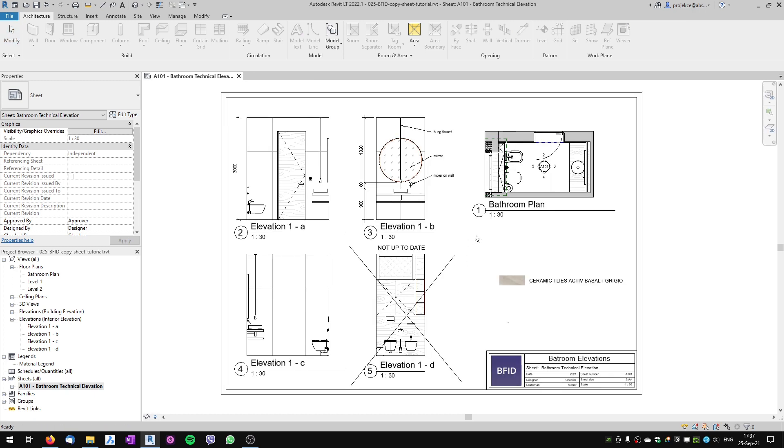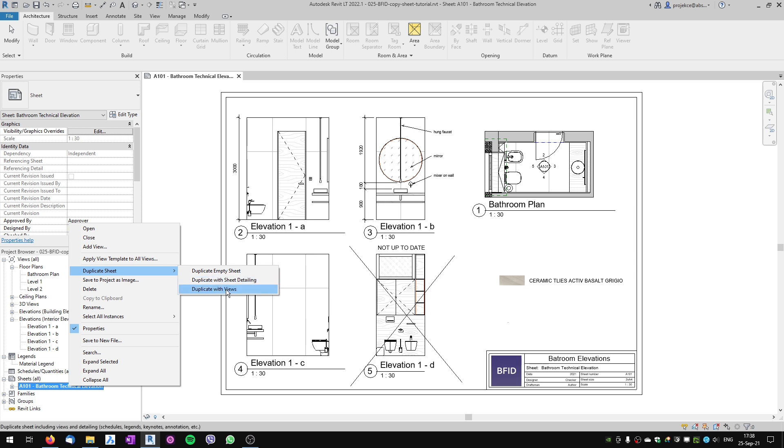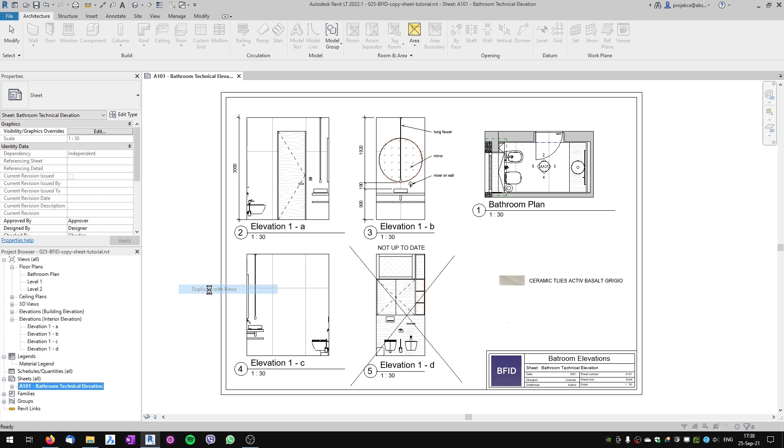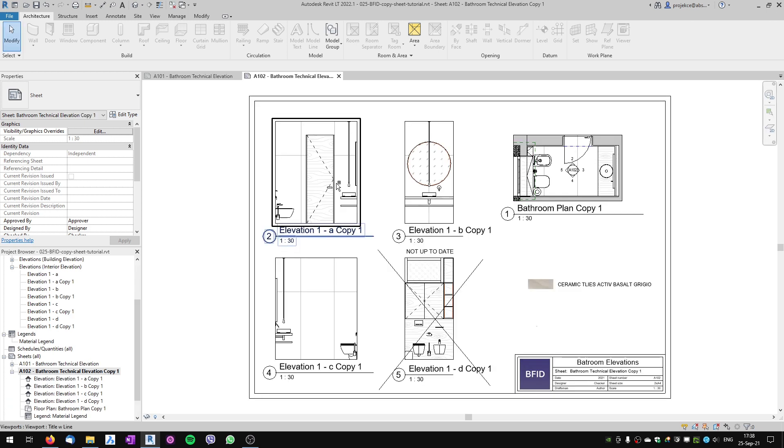The third very useful option is 'Duplicate Sheet with Views.' I've got four views on my sheet. If I select duplicate with views, I can select three options. If I choose the first one, it will create new copies of each of these views on a new sheet.